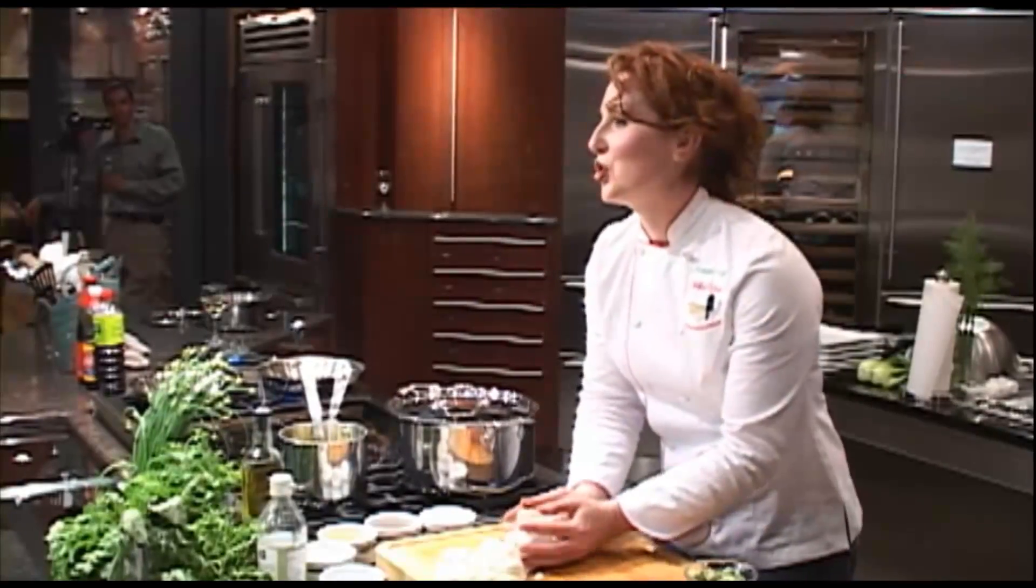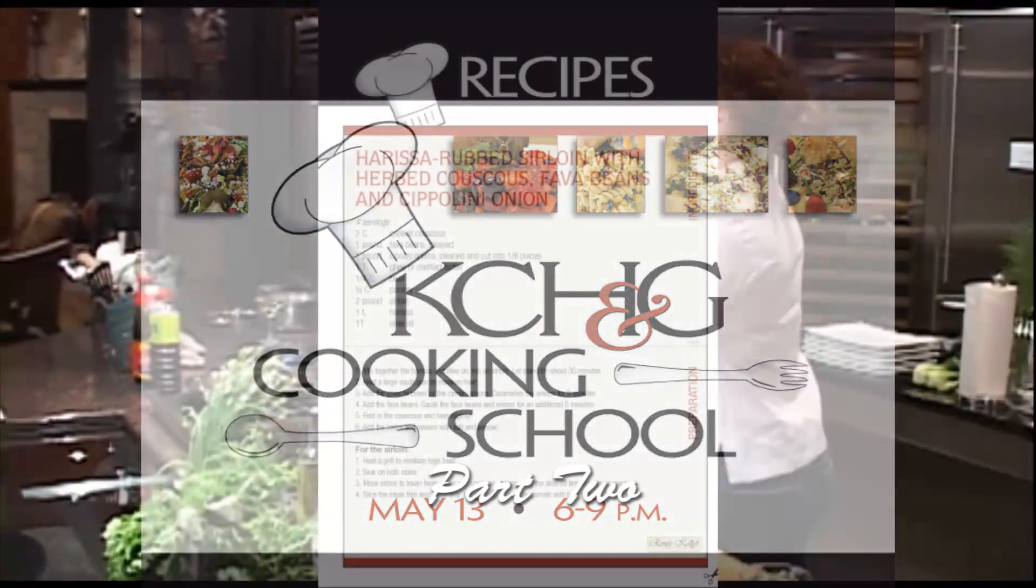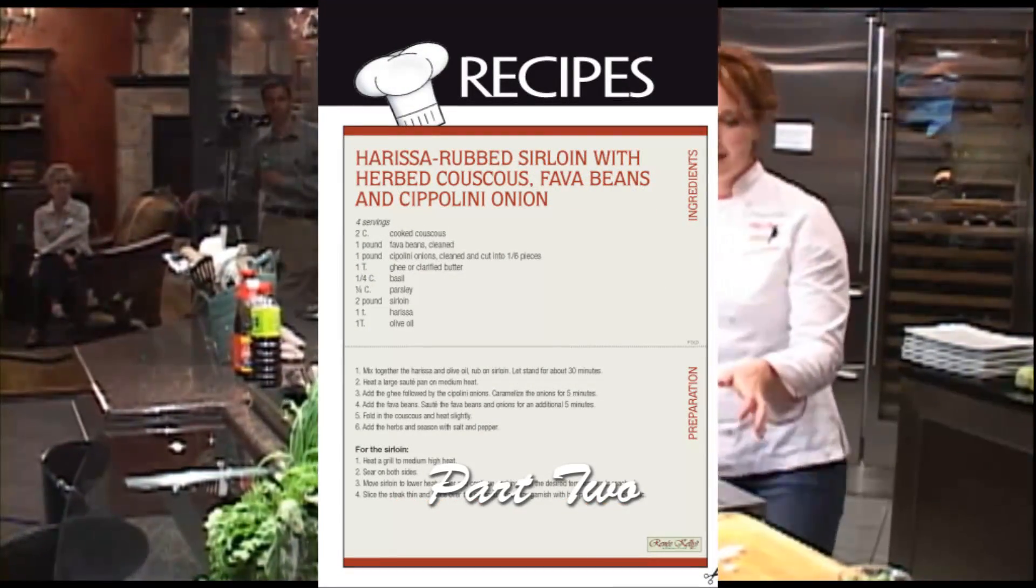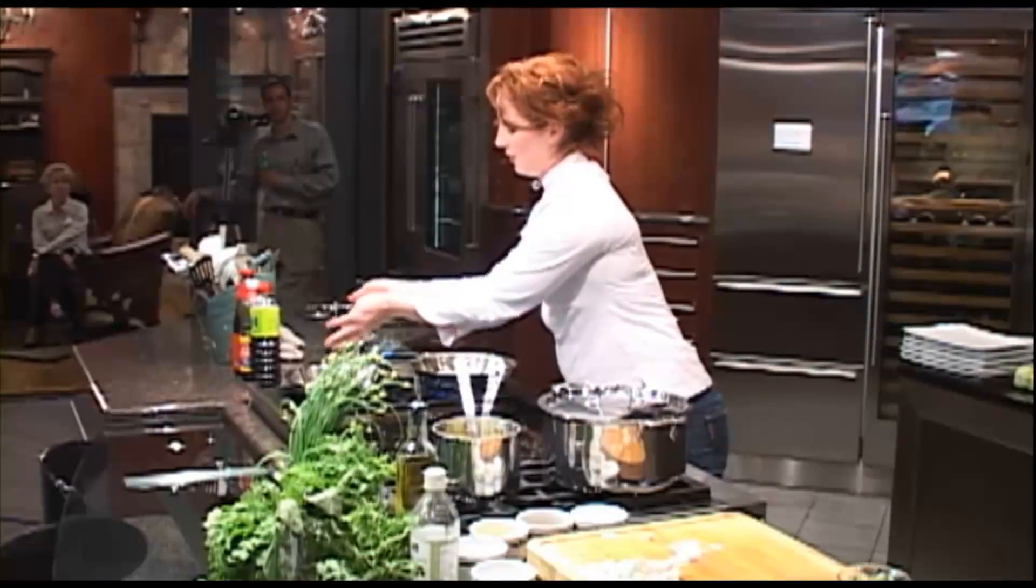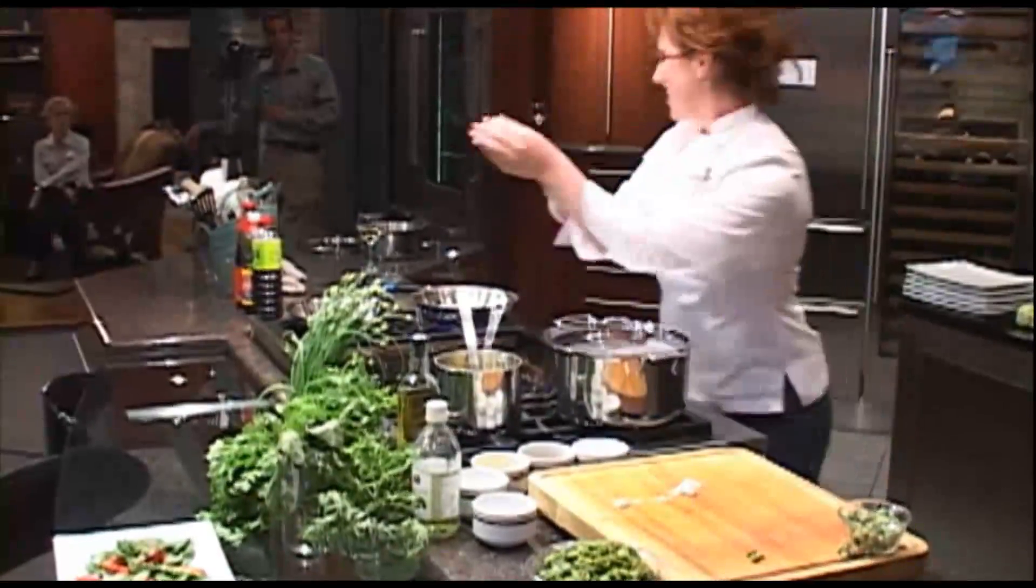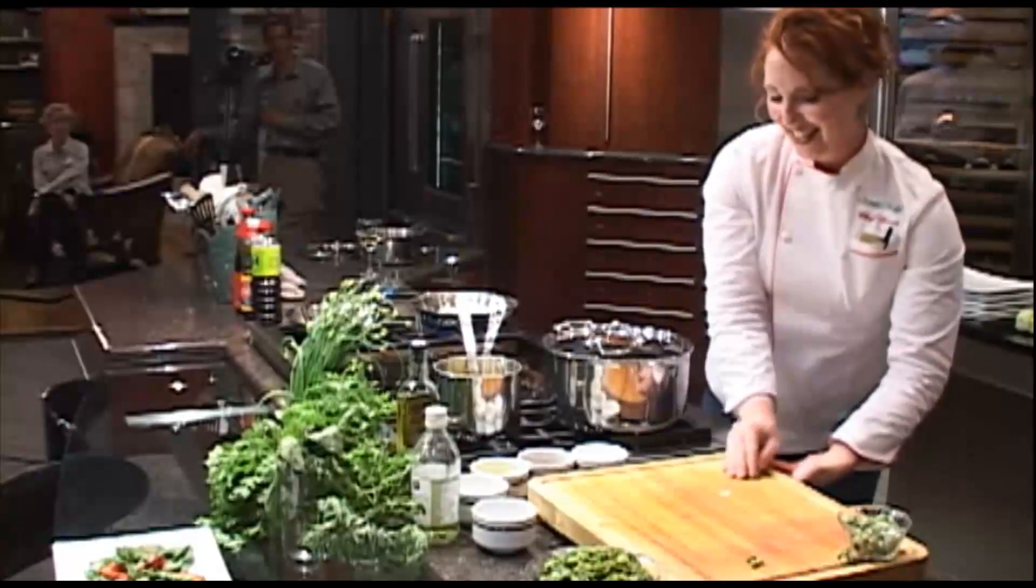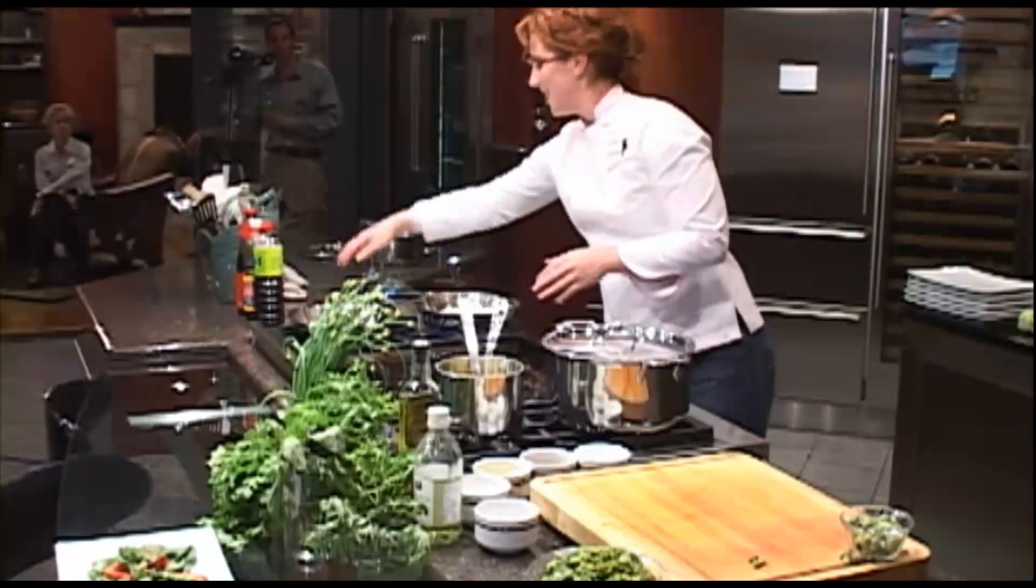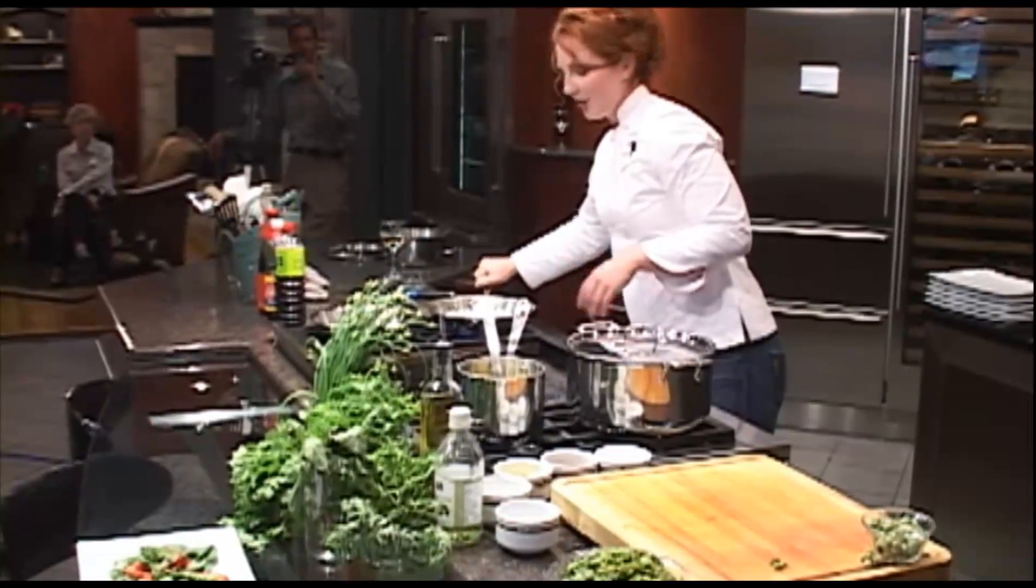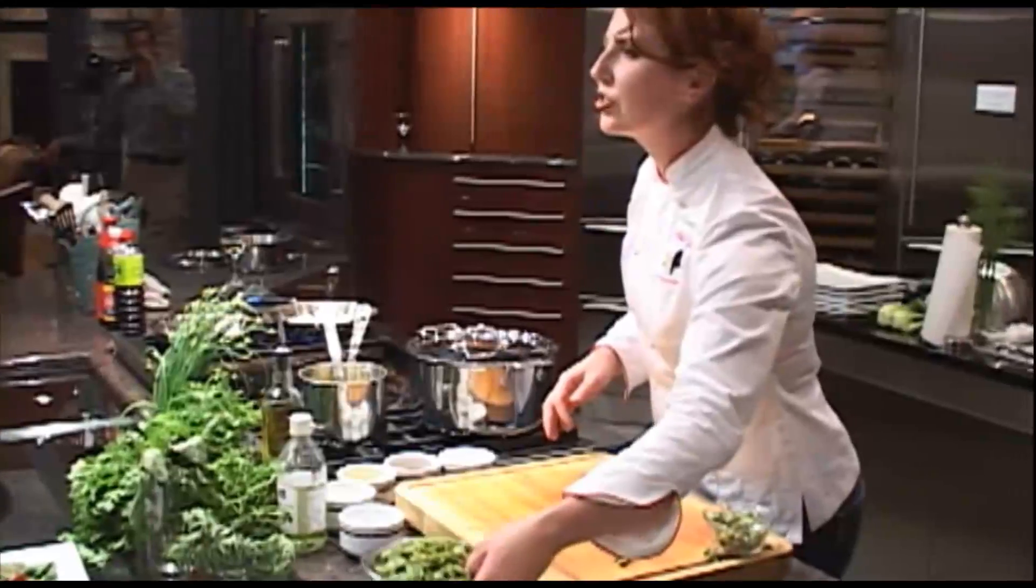Shallots have less residual sugar than garlic, so they'll keep you from burning your garlic. We're going to let them sauté for about two minutes or so.